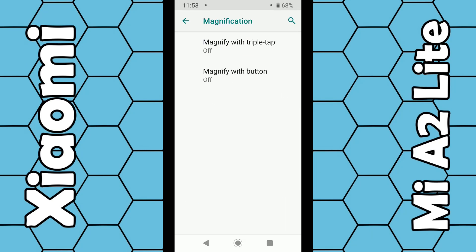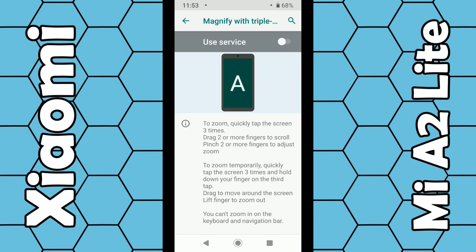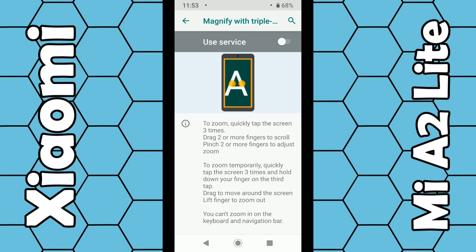It gives you two options. The first option is to enable it by triple-tapping on the screen. It gives you some instructions: you use two fingers or more to scroll, and you also use two fingers or more to increase or decrease the size of the text.